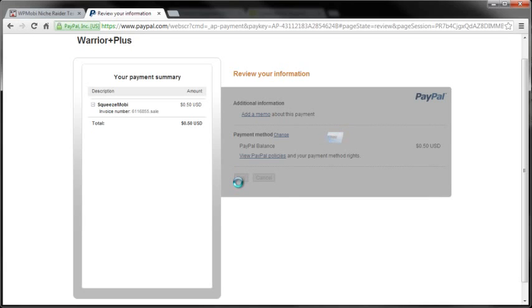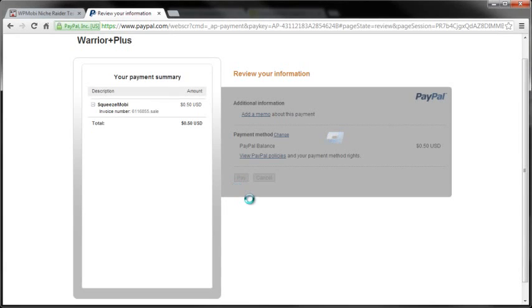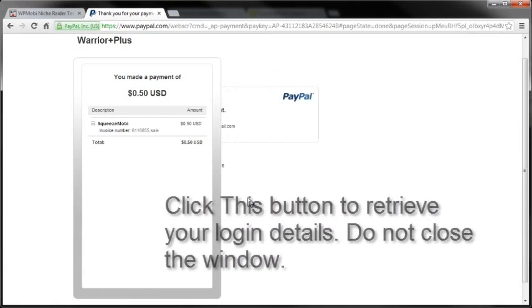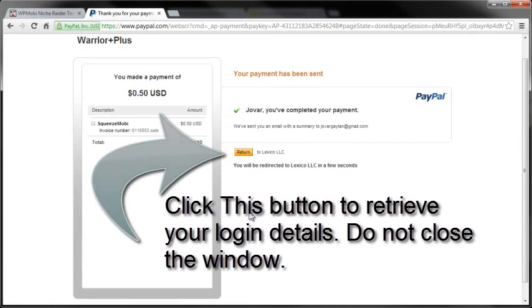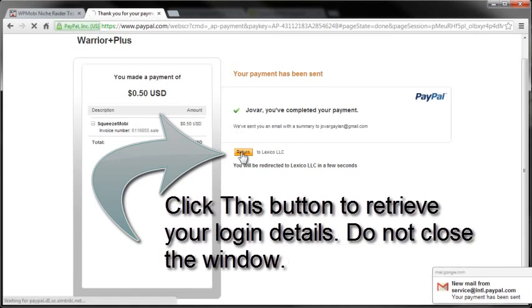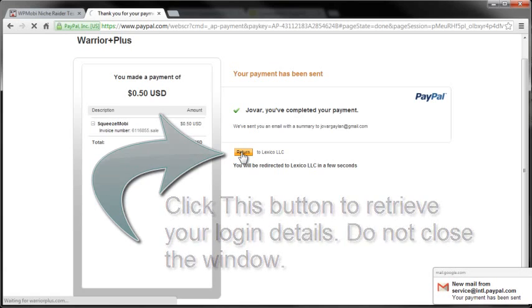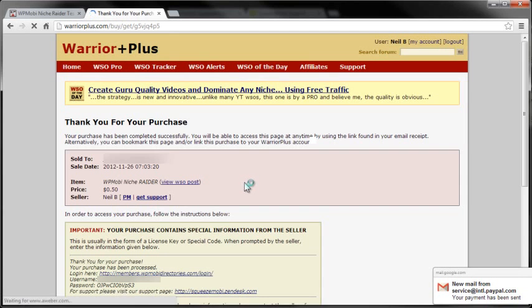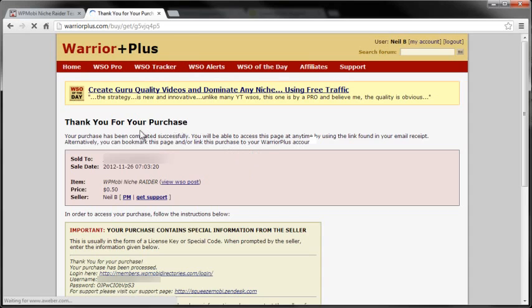And what you want to do is don't close out right now. Click the return button. Click the return button in order to retrieve your login information - that's important.